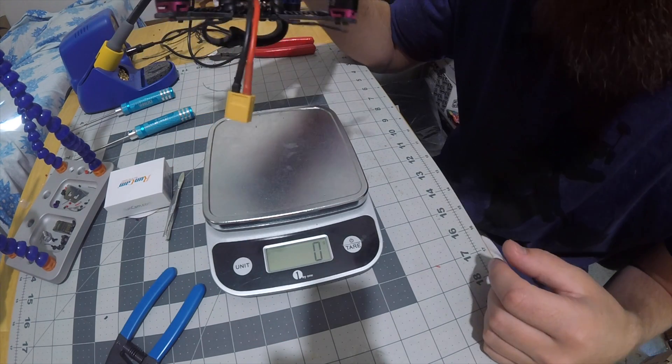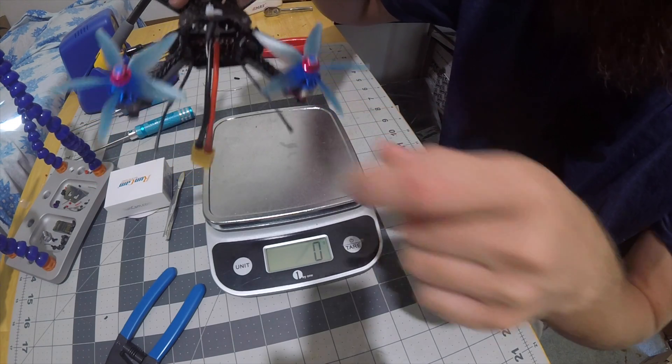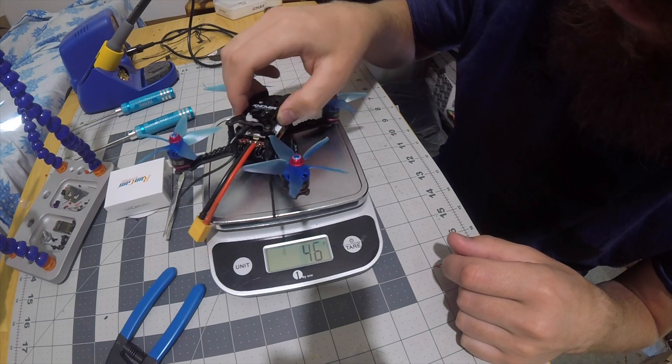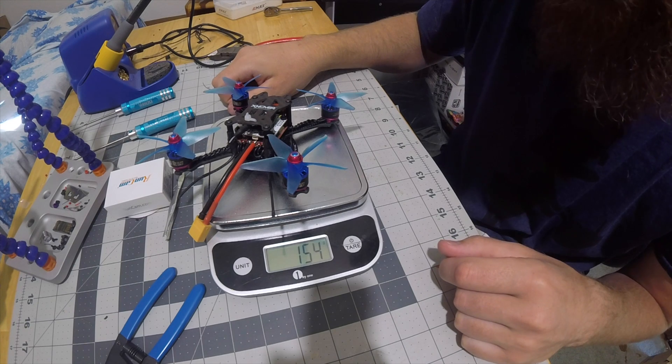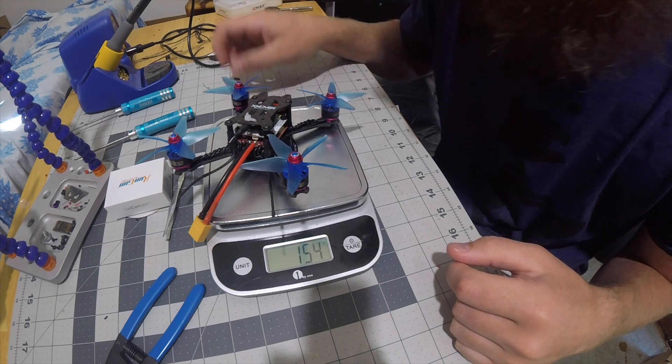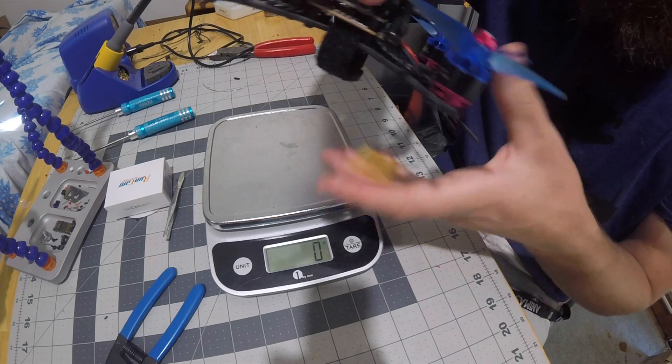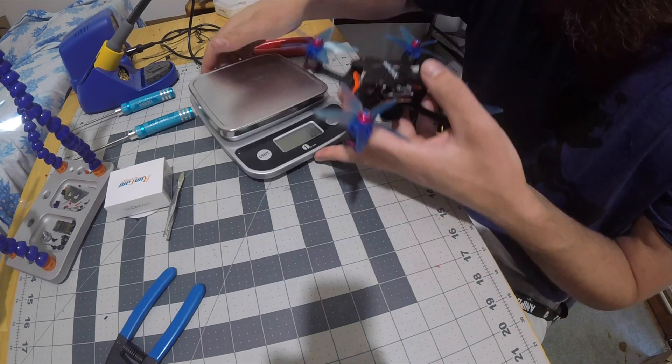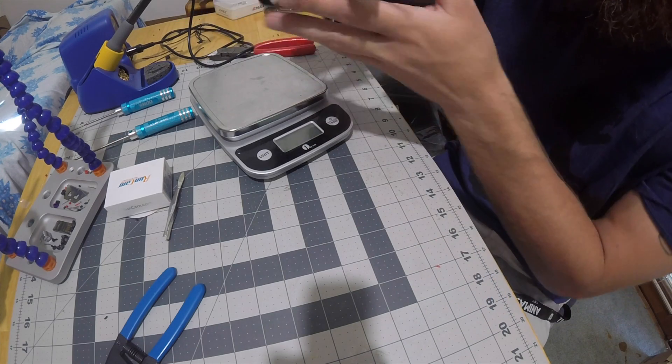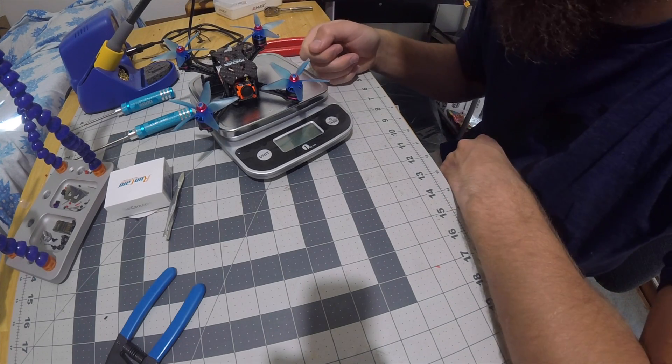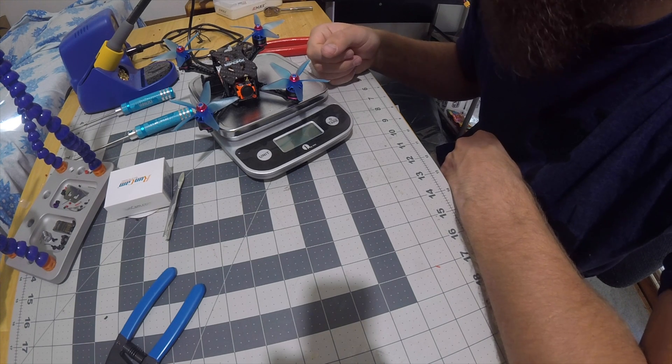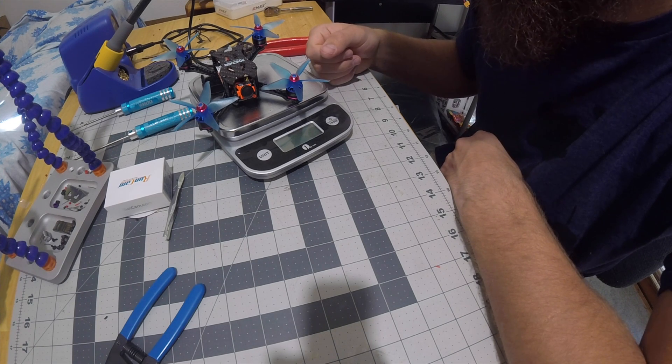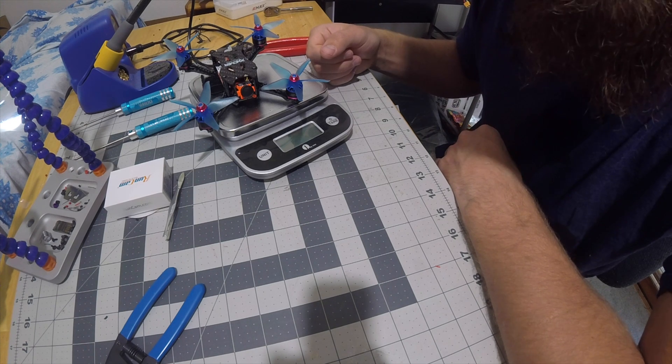It's 154 grams. That's actually not too bad. So the next step is obviously take off the propellers, connect it to the computer, do BLHeli and Betaflight, get everything set, and then time to go flying.